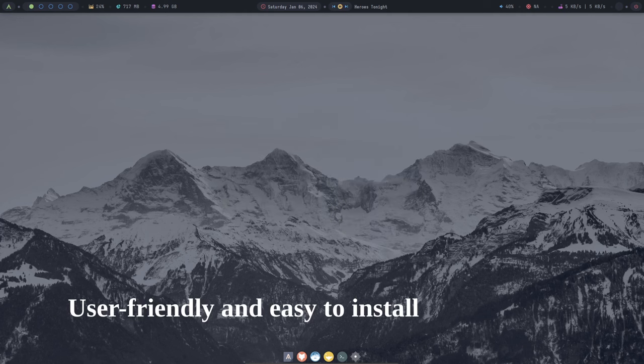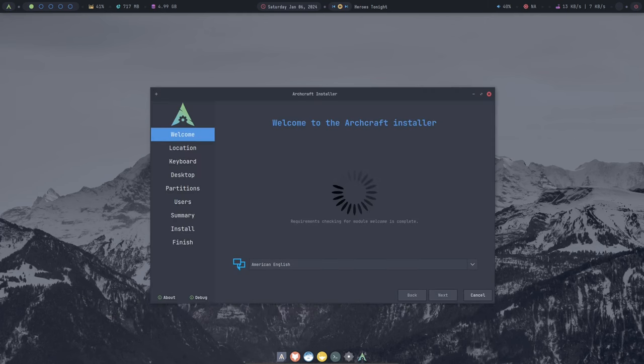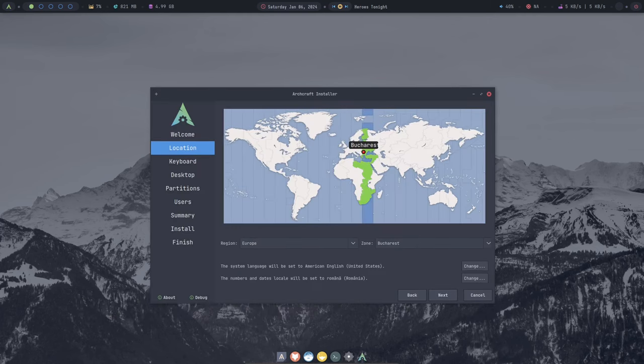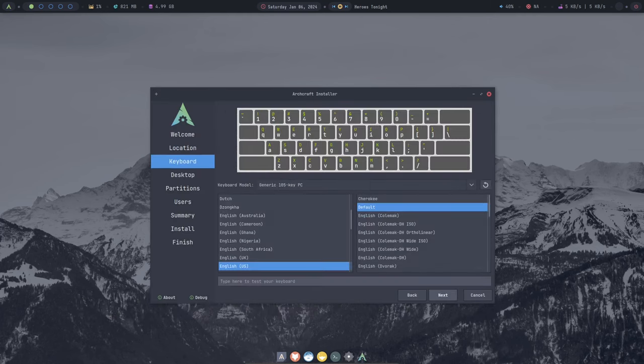Archcraft is surprisingly user-friendly, even if you're new to Linux. The installation process is straightforward and there are plenty of resources available to help you get started.